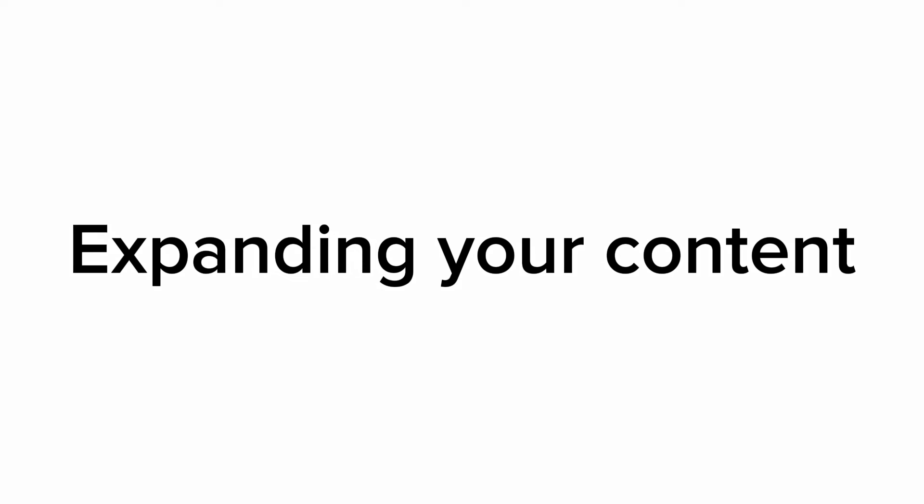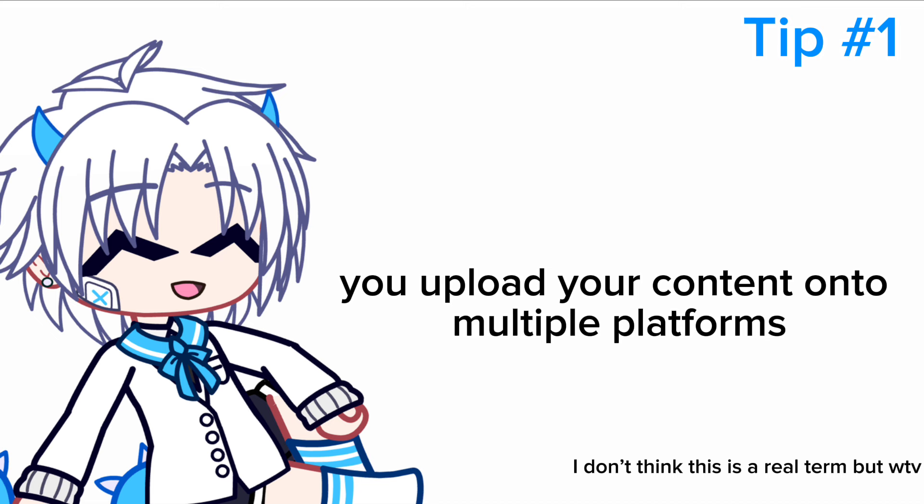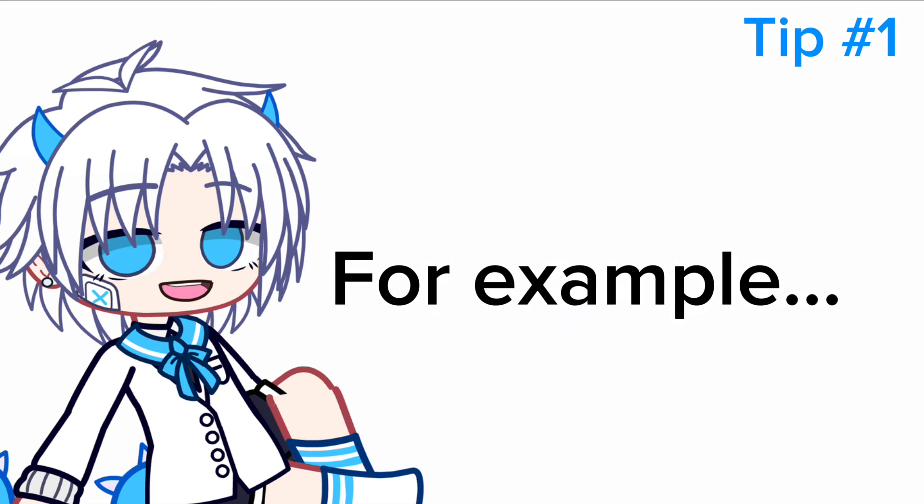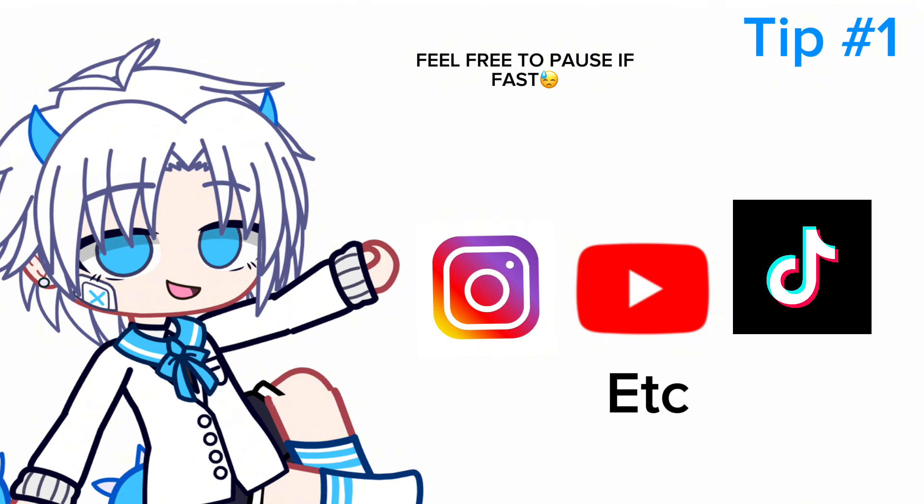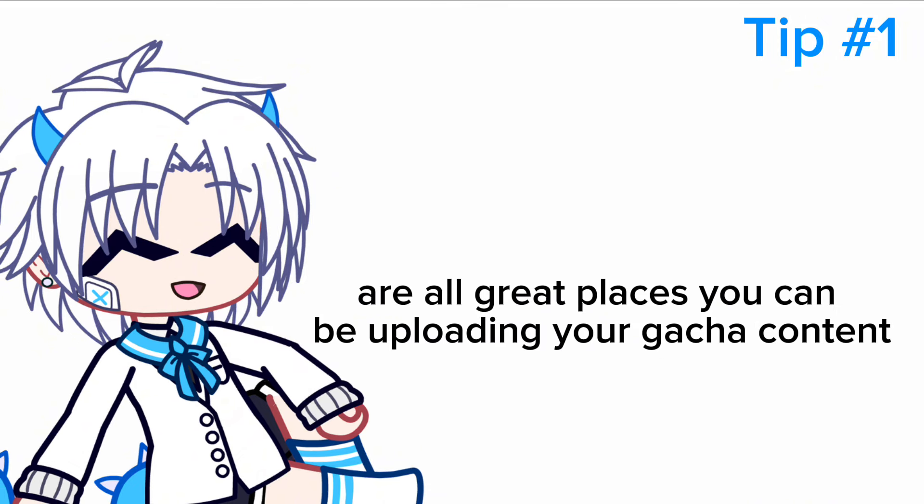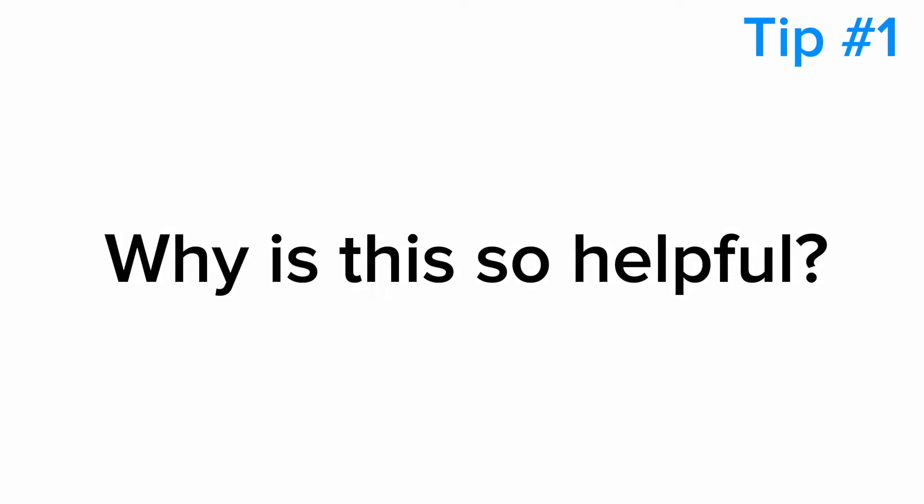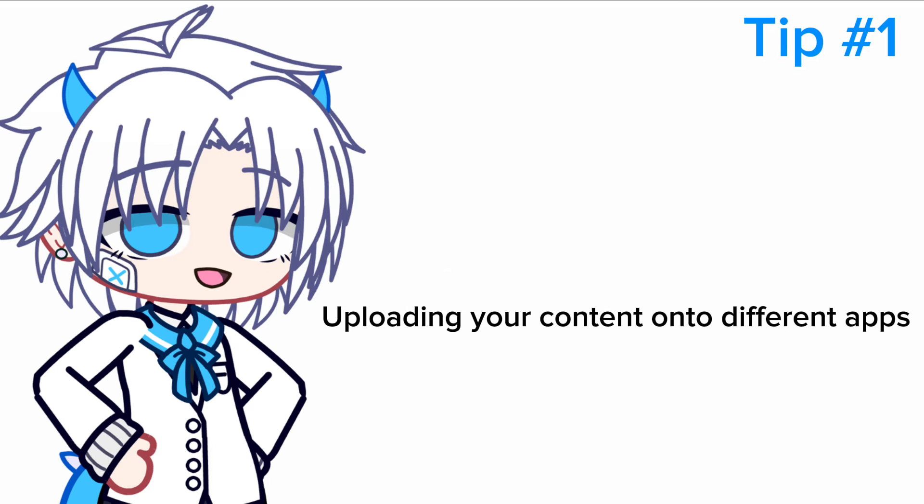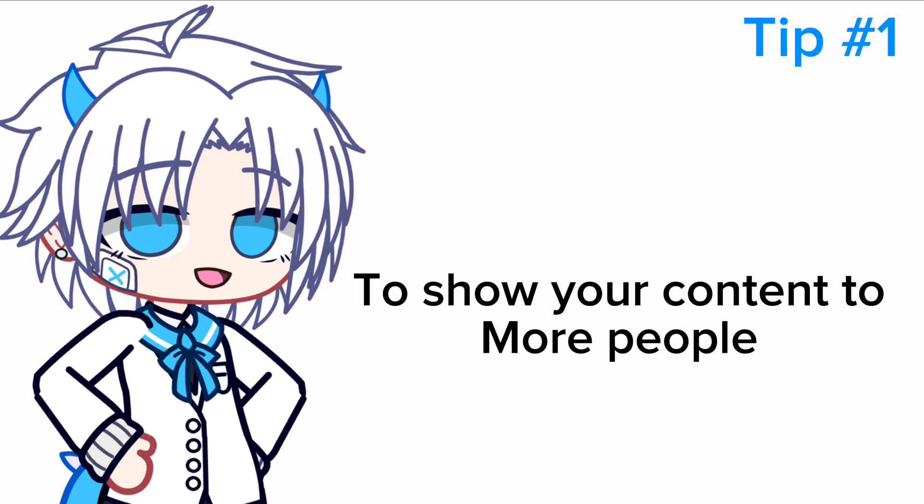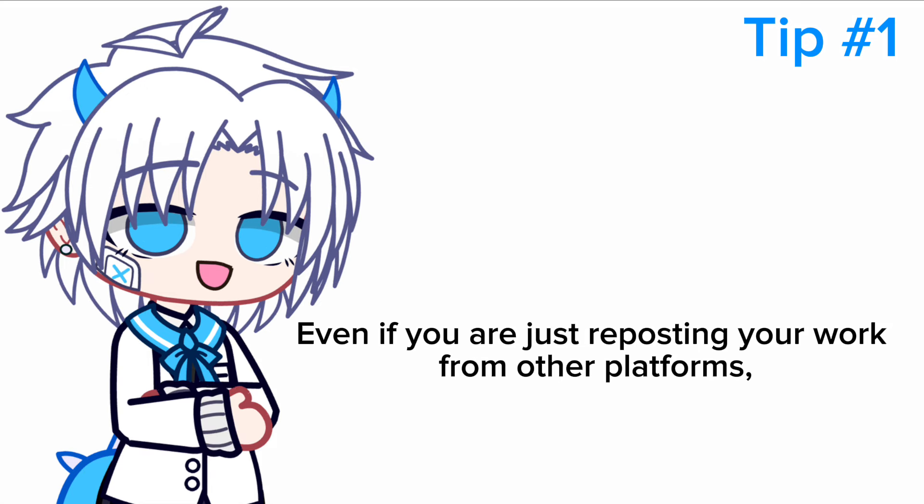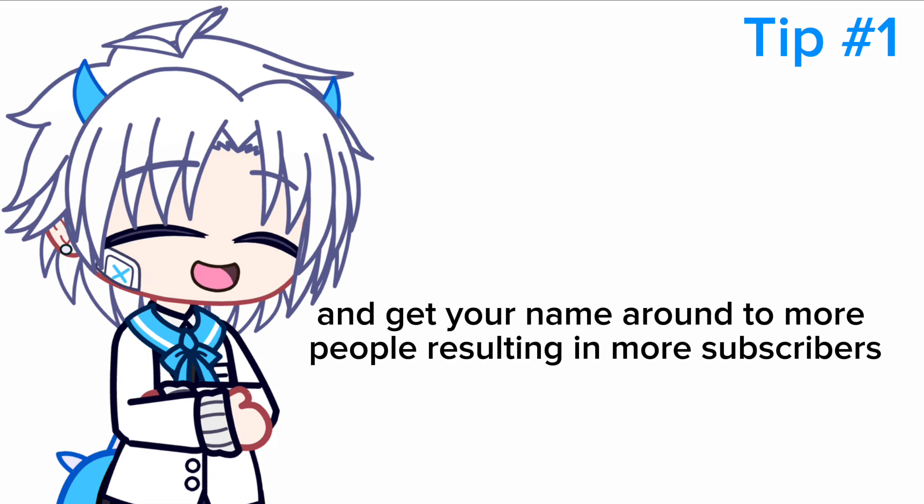Number one: expanding your content. Expanding your content is when you upload your content onto multiple platforms. For example, Instagram, YouTube, TikTok, etc. are all great places you can be uploading your gacha content. Why is this so helpful? Uploading your content onto different apps gives you the chance to show your content to more people, even if you are just reposting your work from other platforms.